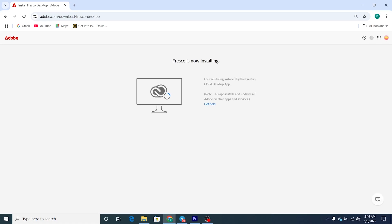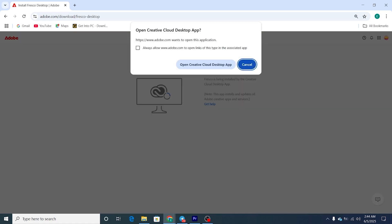The download may take a few minutes, depending on your internet speed. Once the download is complete, run the installer and follow the on-screen instructions to install Adobe Fresco.